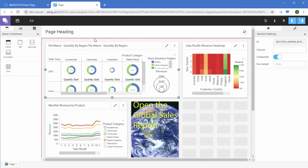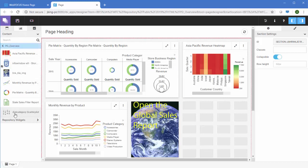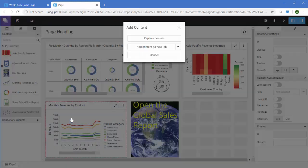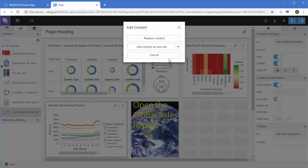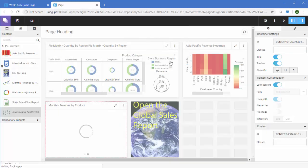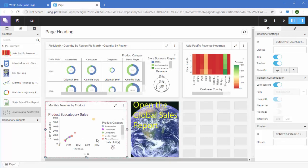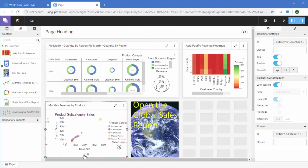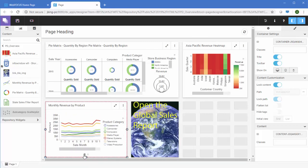If you drag content on top of an existing container, you have the option to replace that content or to add it to the same container as a new tab, carousel slide, or accordion area. This allows you to add more content to the page without taking up extra space.